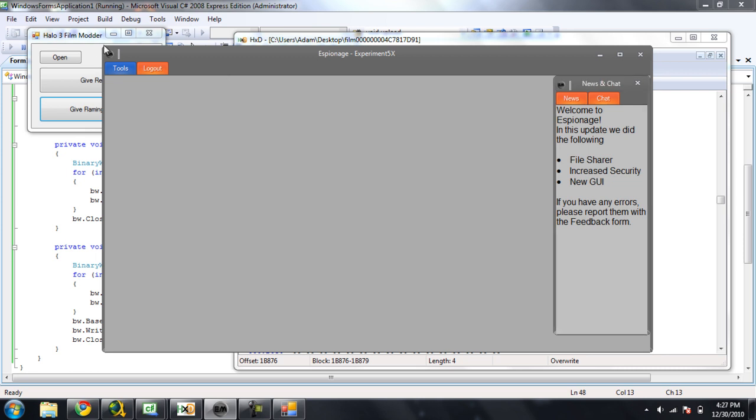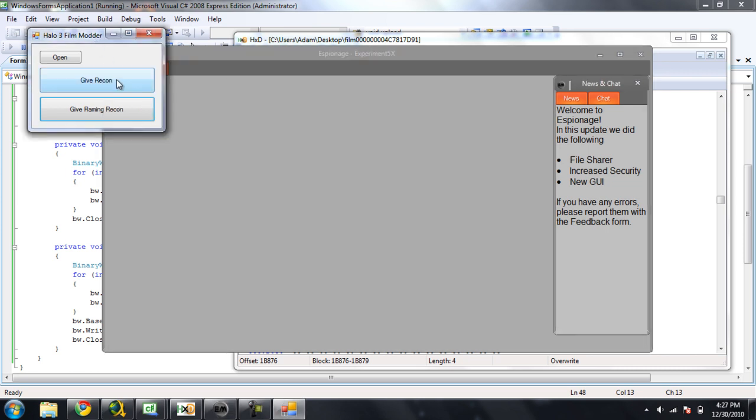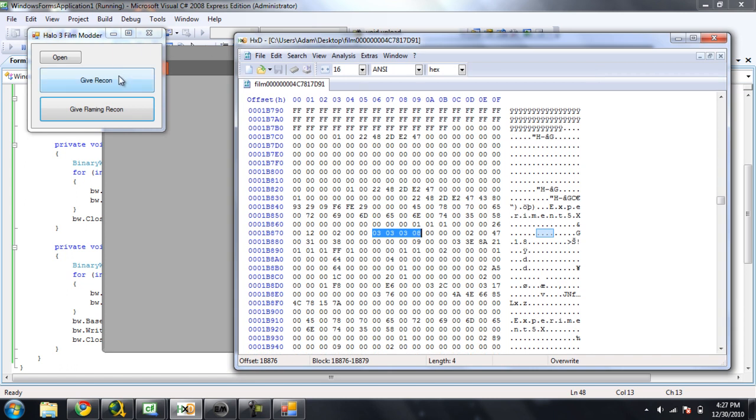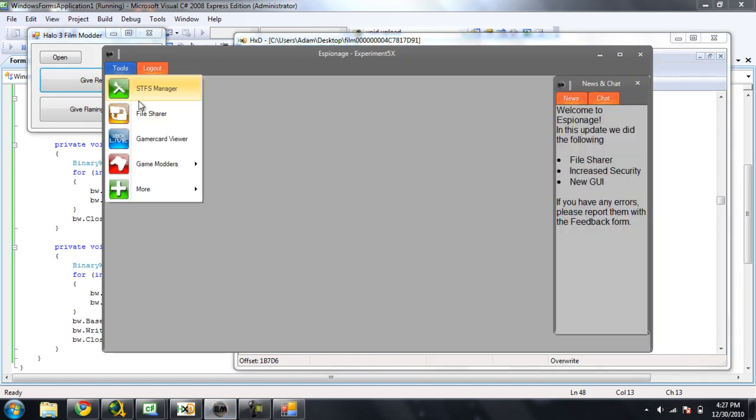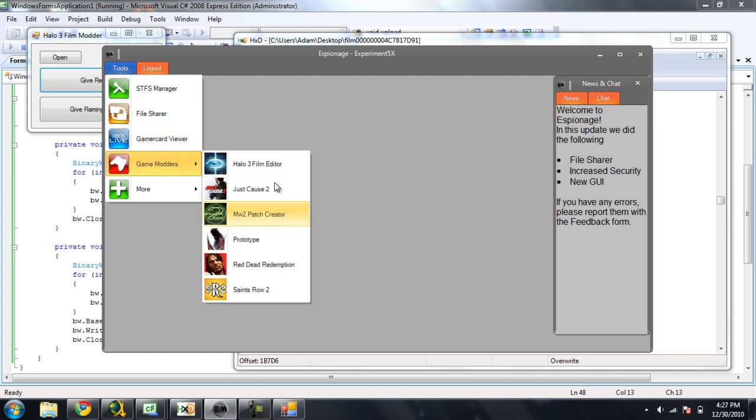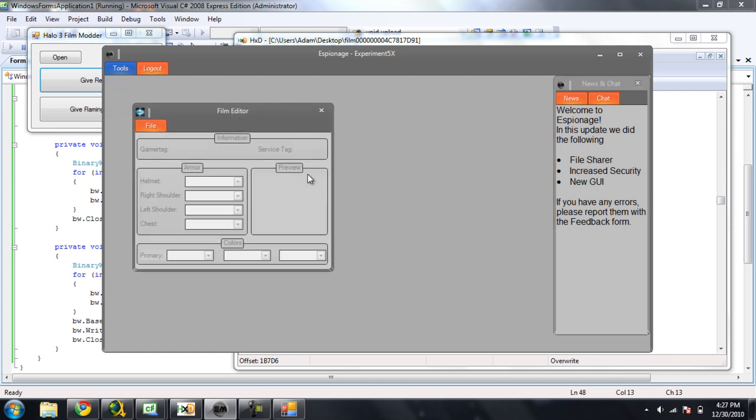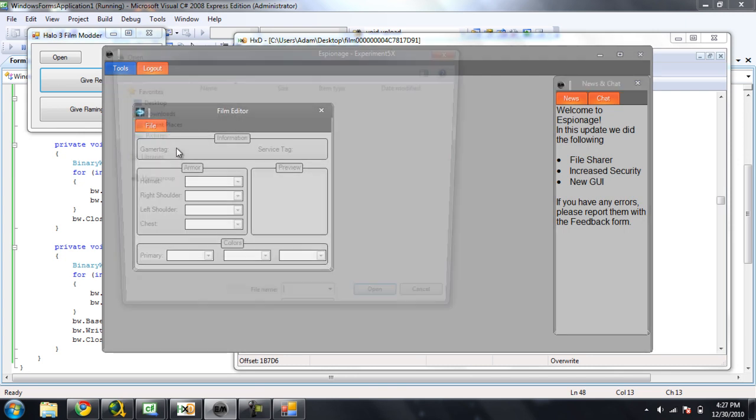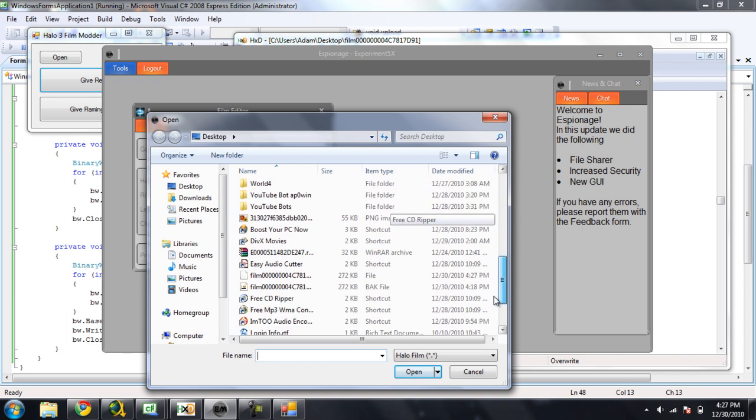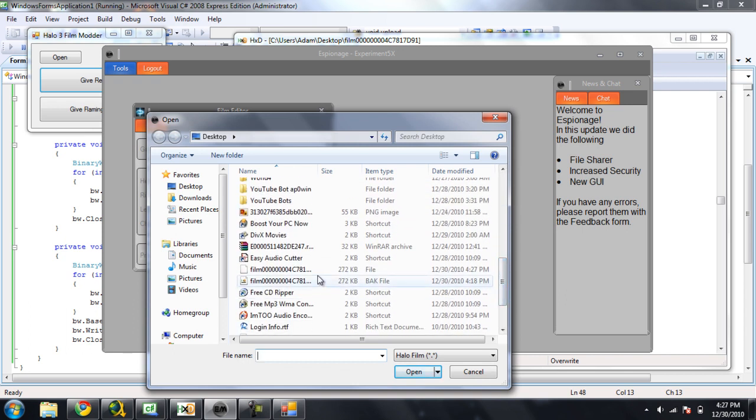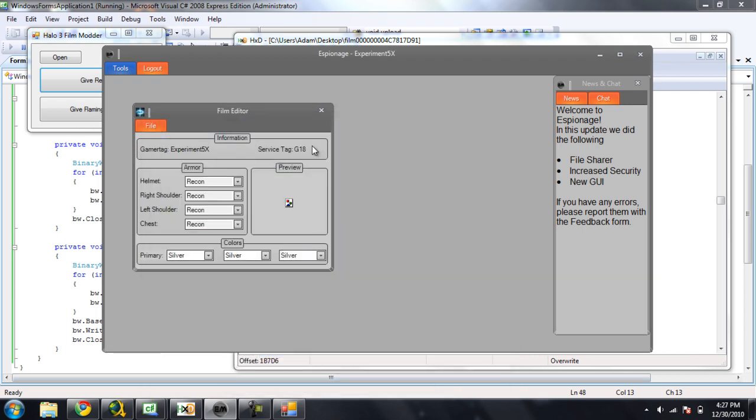And now, if we just give regular recon to all of it, give recon, change it, open it back up, and Espionage here. And there, it's all a recon.